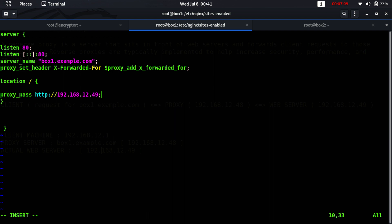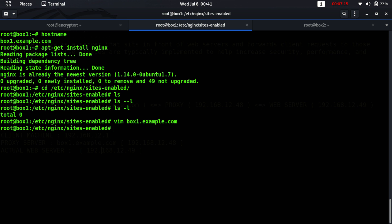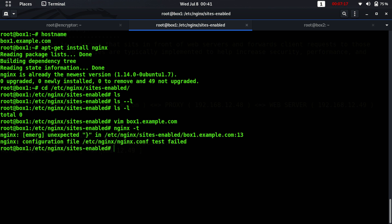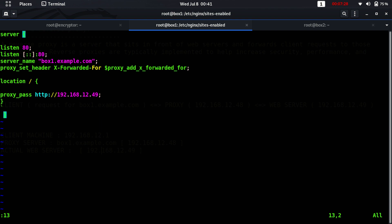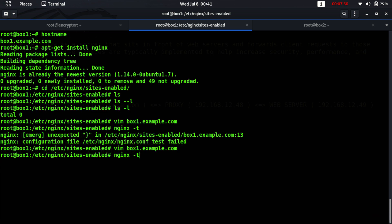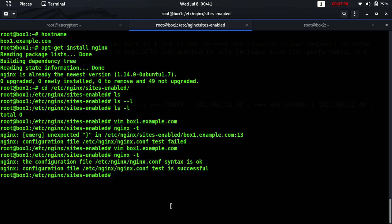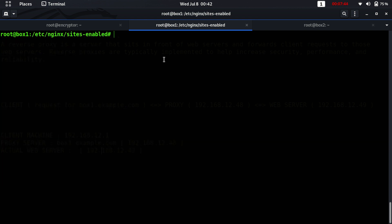This is a simple configuration file. Save it and test the configuration with nginx -t. It reported an error at line 13, which we fixed. After the fix, nginx test is successful. Let's start the nginx service.